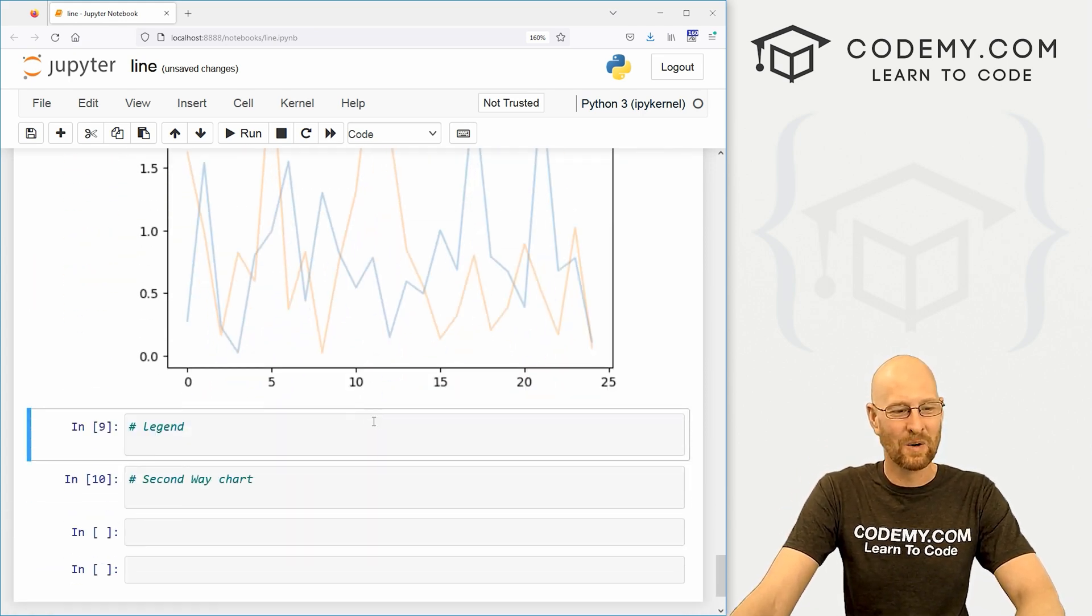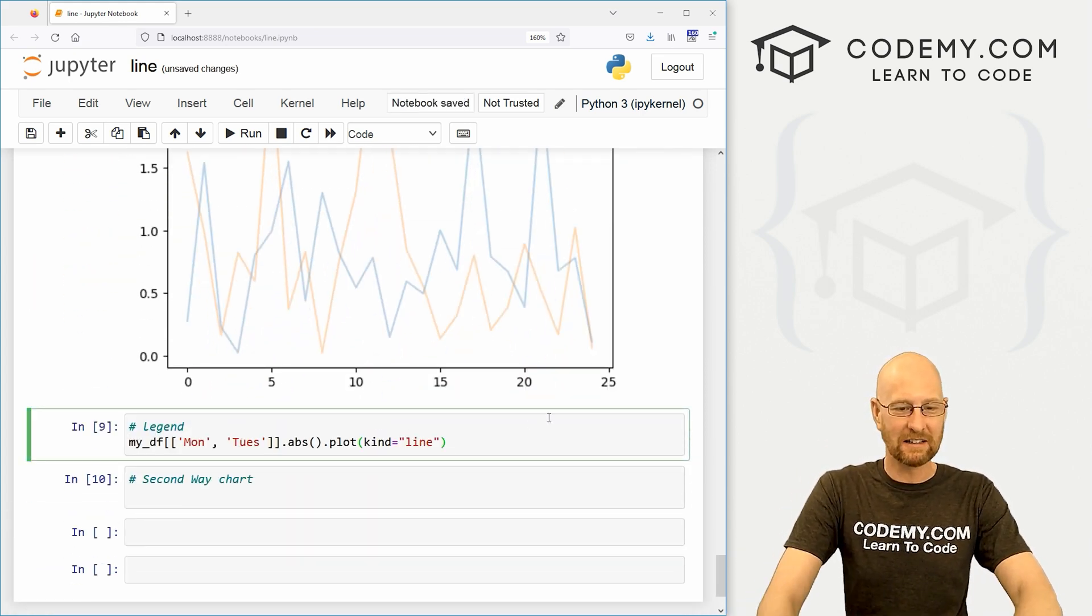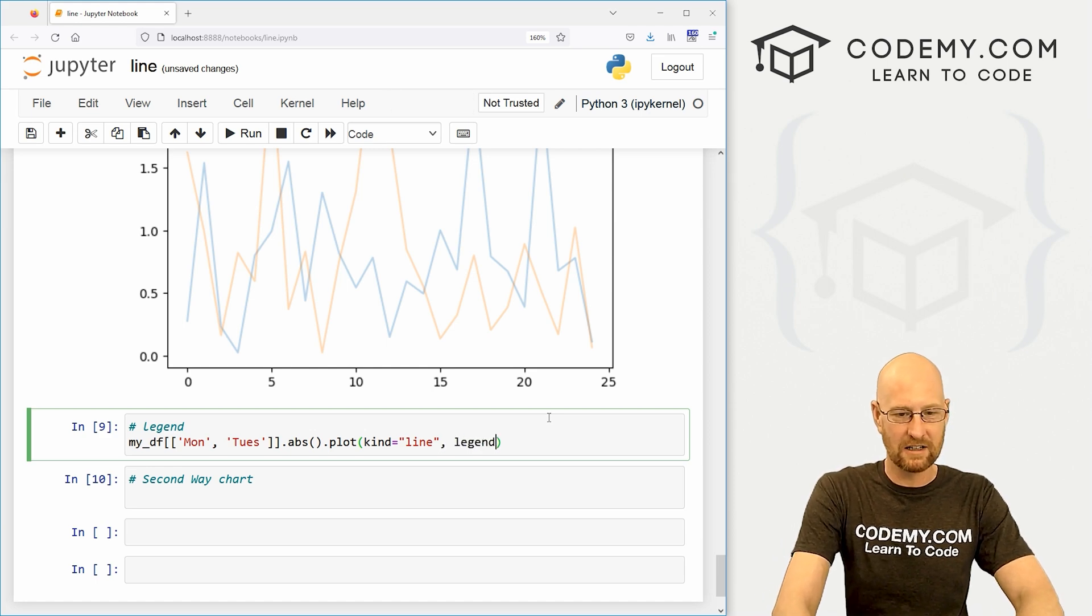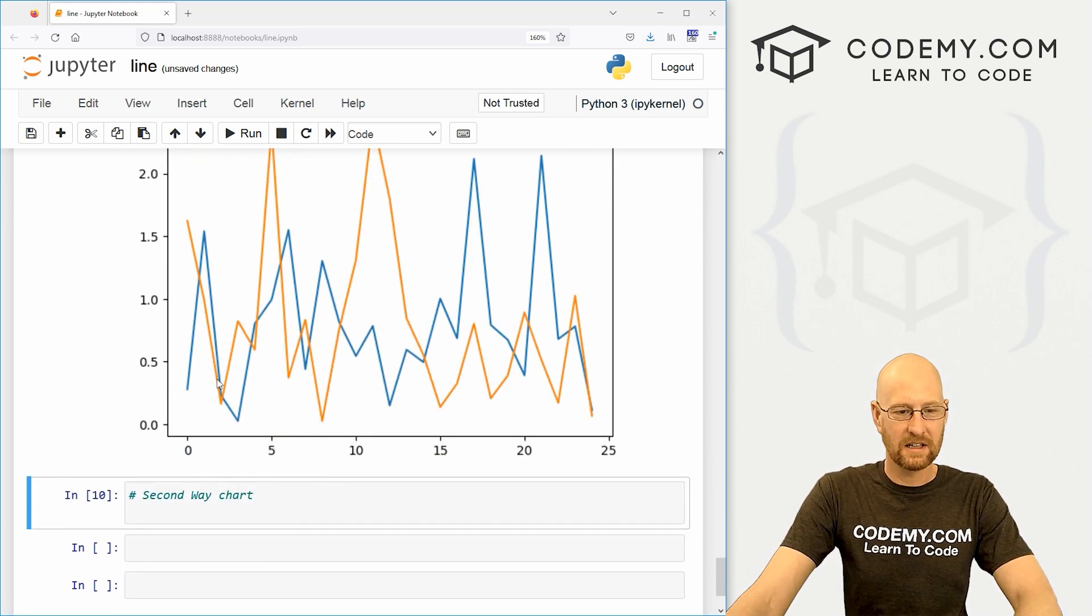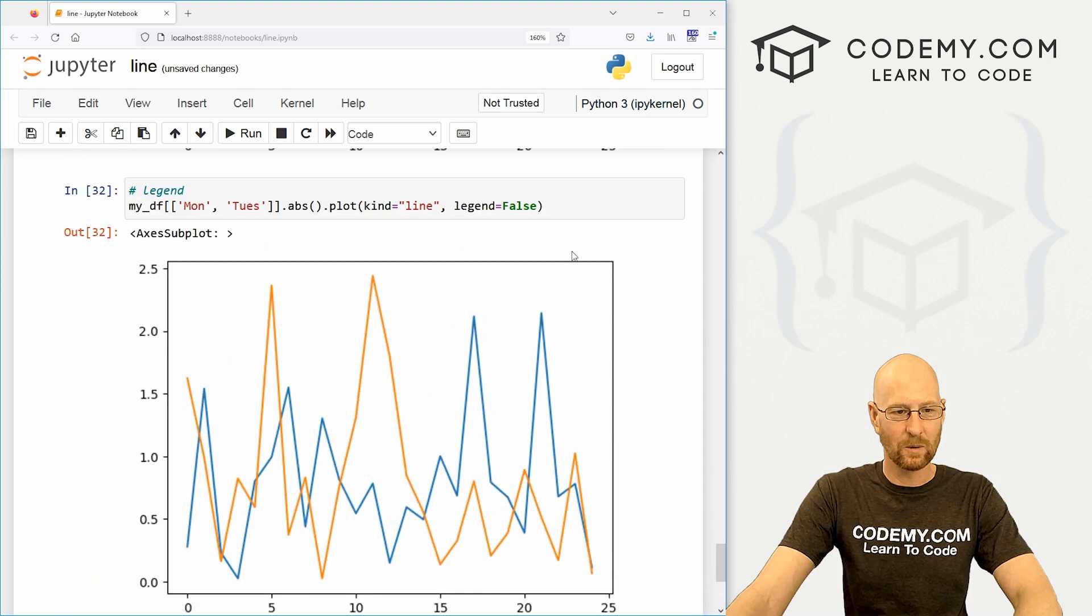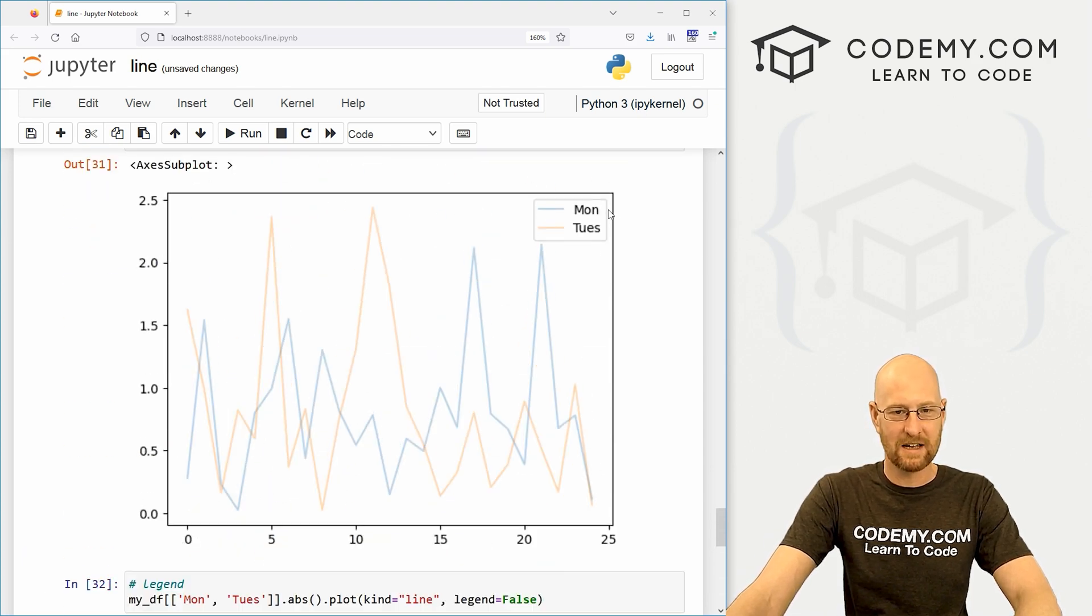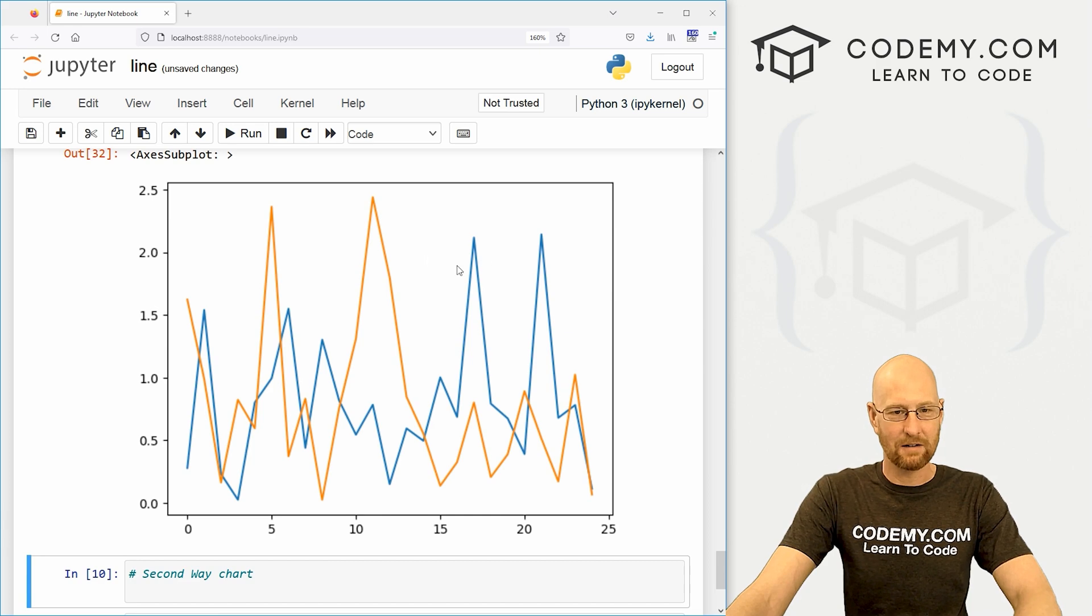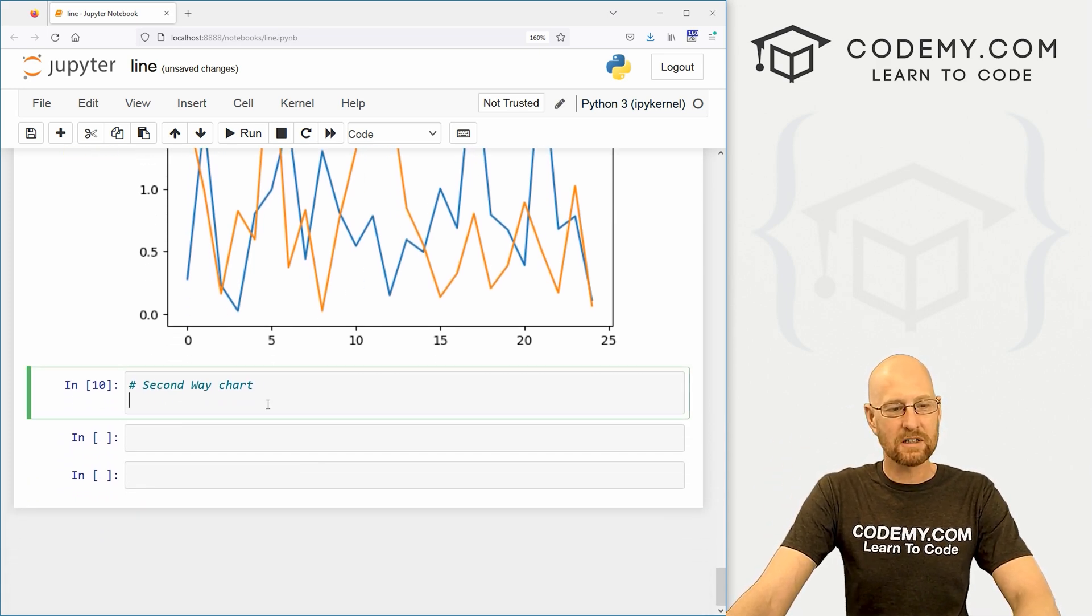But that's cool. We can take out or leave in the legend. So we could go legend equals false. Run this. Now there is no legend here. You can see up here, we have a legend that says Monday, Tuesday, this little box. Take that out if you want. And of course,